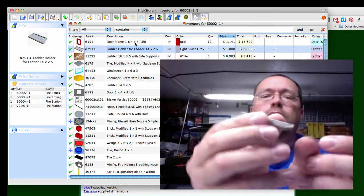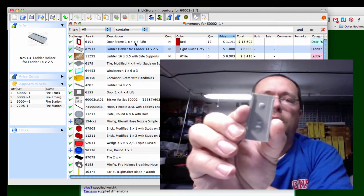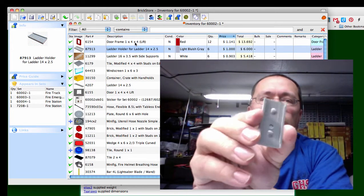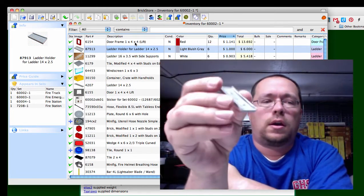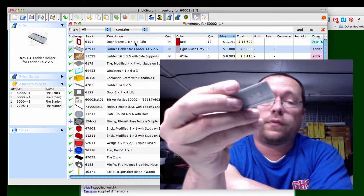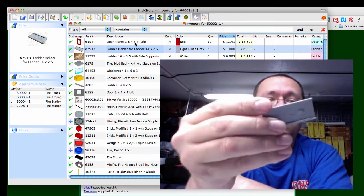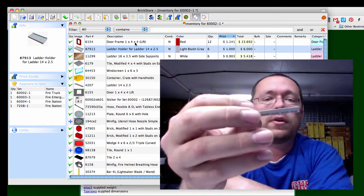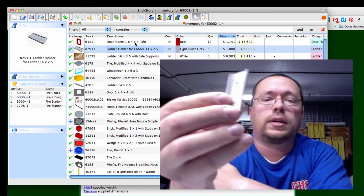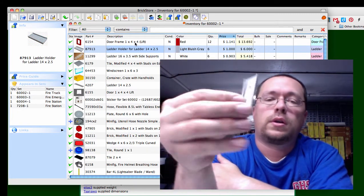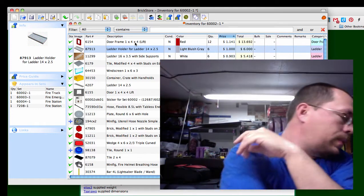The next is the ladder holder that goes on the top of the truck, ladder fits in that little groove there. It's only available in four sets and they're all fire sets of course, that's a dollar a piece.